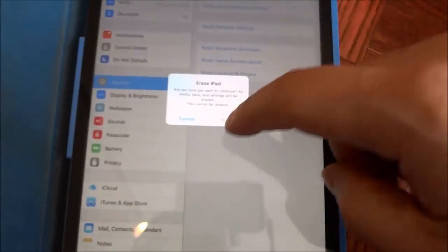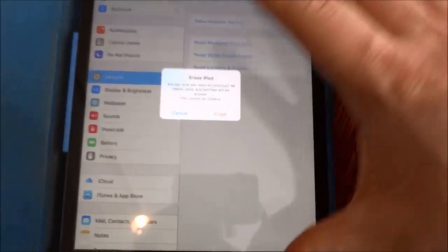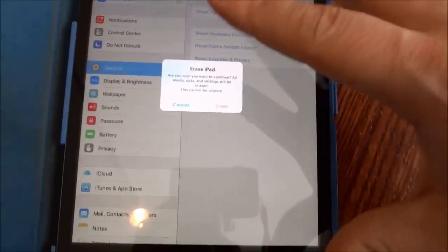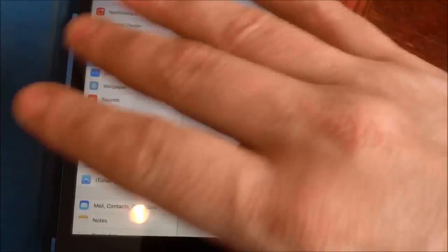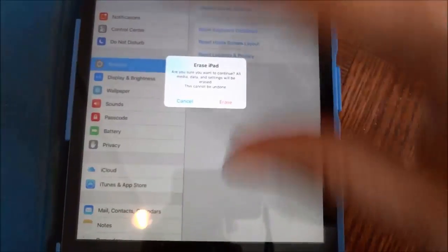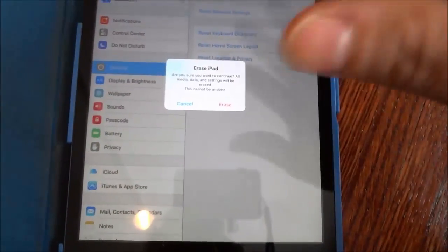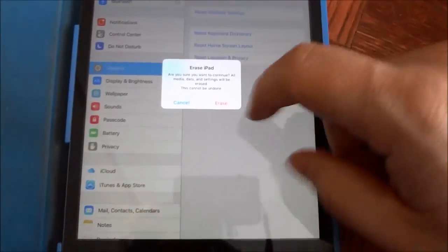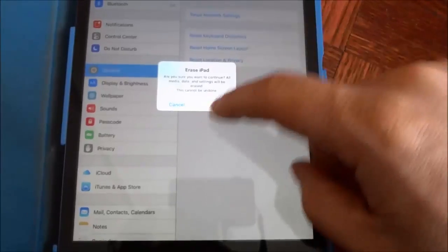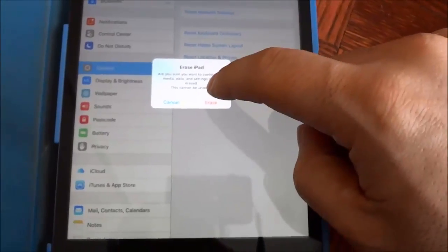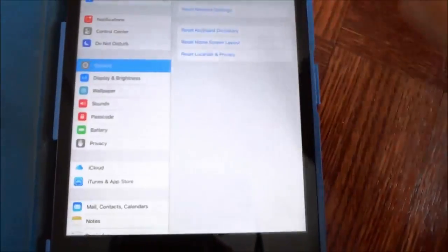And before you click the erase option, make sure that you are sure that you want to erase all content and settings and give your iPad a factory reset. So when you are sure, click erase.